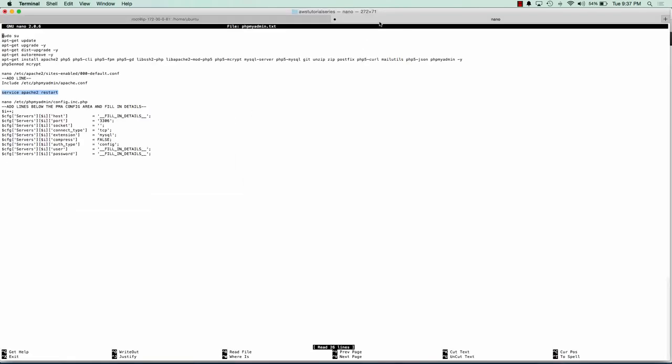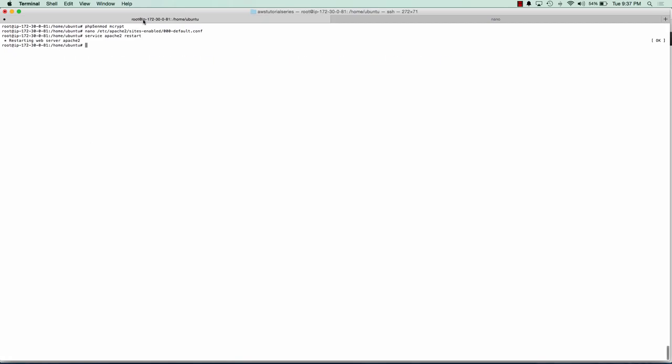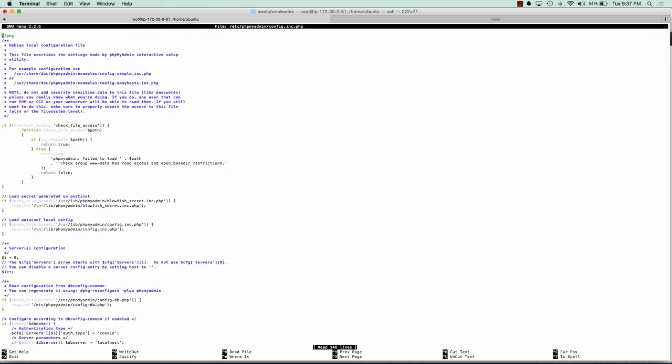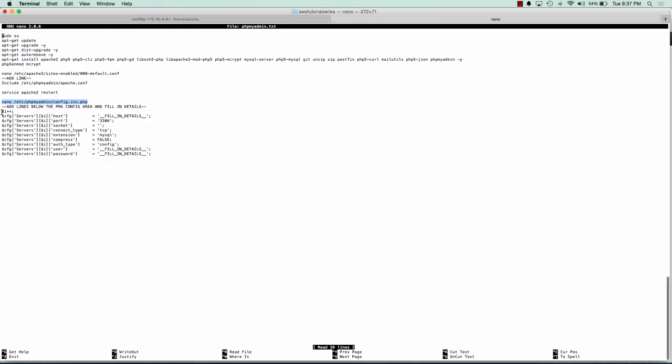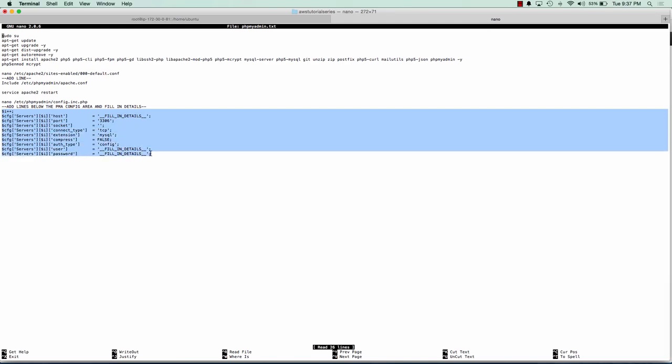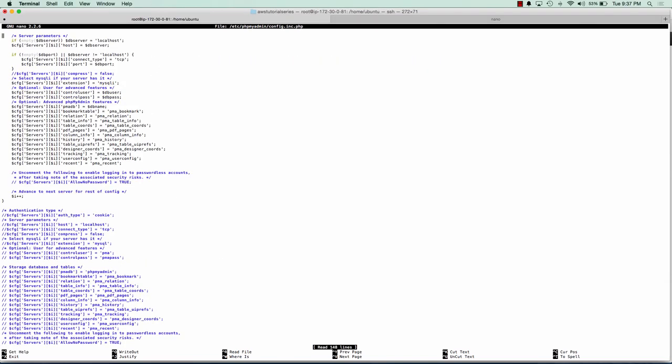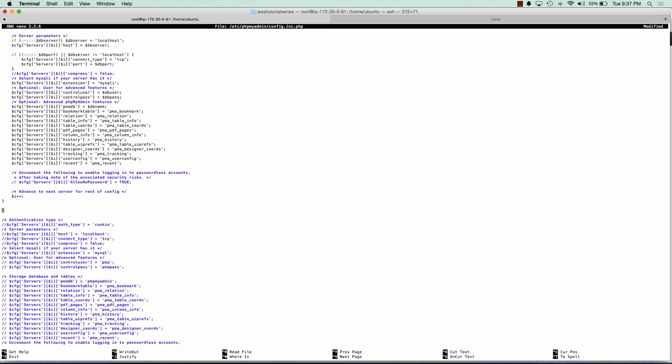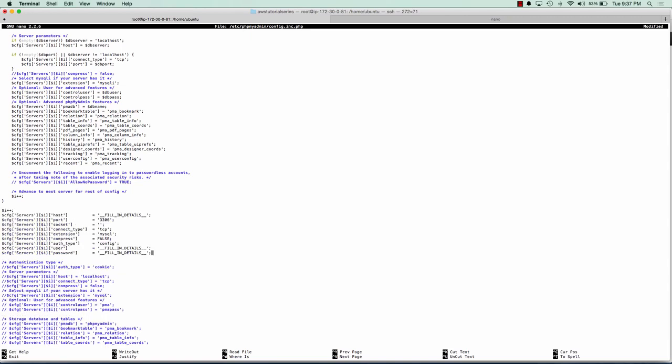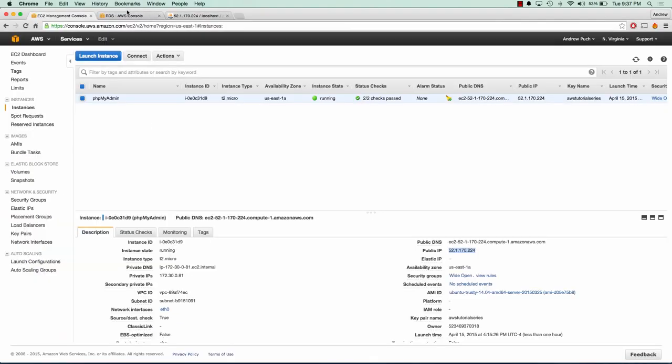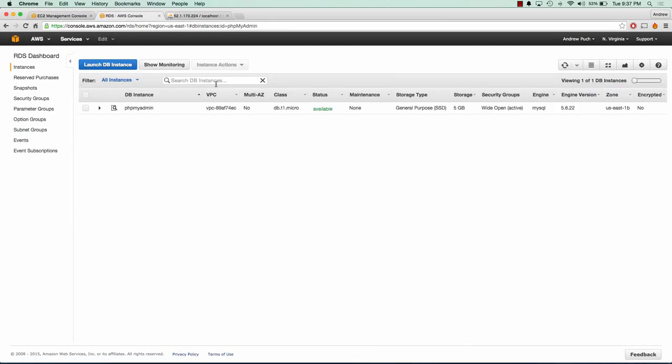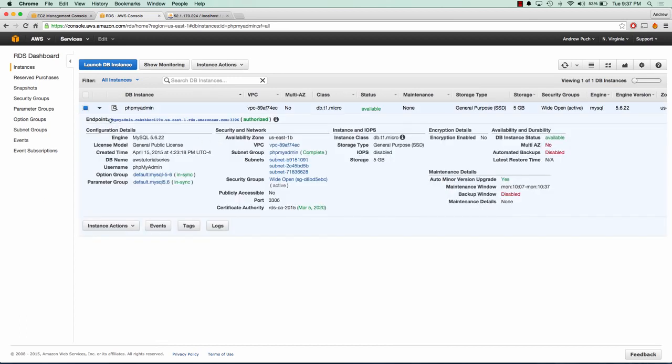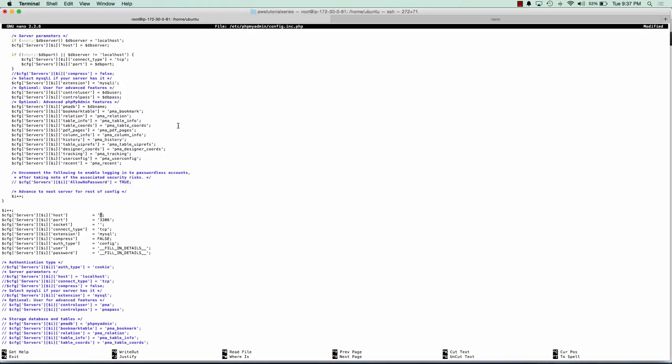So we're going to jump back to our server. And we need to edit the config.inc.php file for phpMyAdmin. And I'm going to go ahead and copy and paste the block of code that you're going to need in order to connect to your RDS instance. So we scroll down just above the authentication type. Now we need to provide the credentials for our RDS instance. So we're going to add the RDS instance host here. So if we jump back over to our RDS, we open it up and we can get our endpoint. We'll go ahead and copy and paste that in.